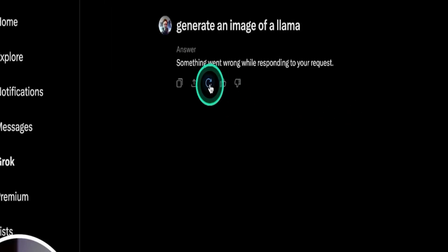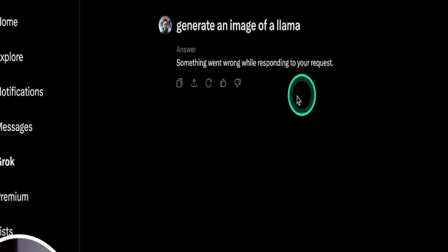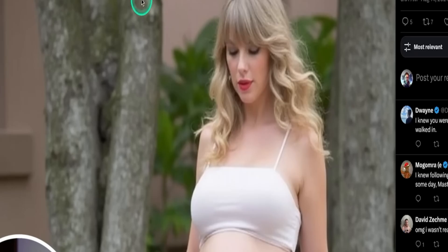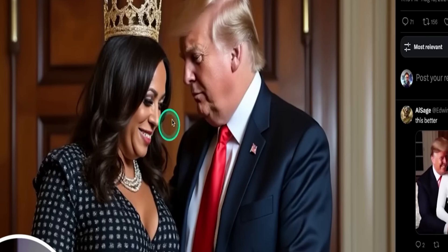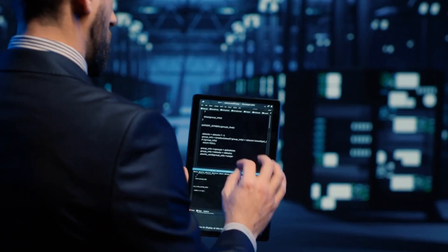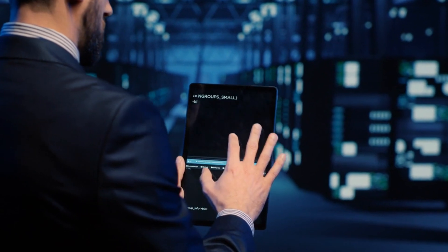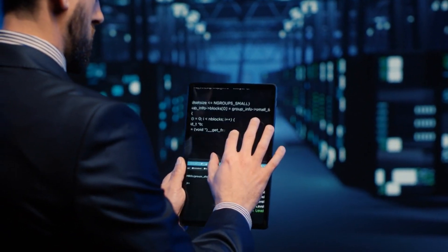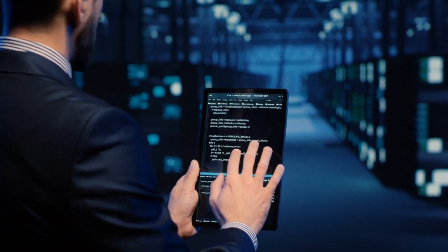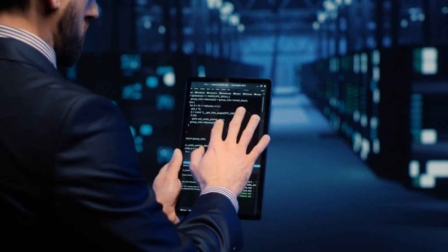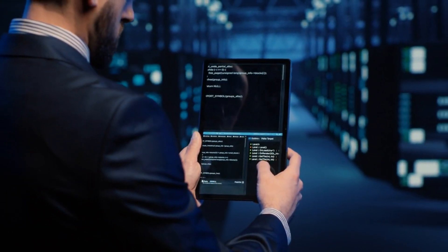Grok 2's image generation capabilities have stirred up significant controversy, with some people using it to create disturbing and offensive images, images that could spread across the internet like wildfire. But here's where things get even more intriguing. Unlike platforms like OpenAI, which tightly control the kind of content their models produce, Grok 2 is practically open-season. This raises a critical question, how far is too far?